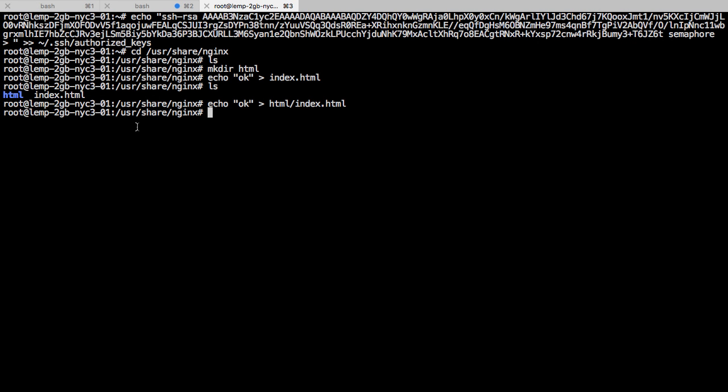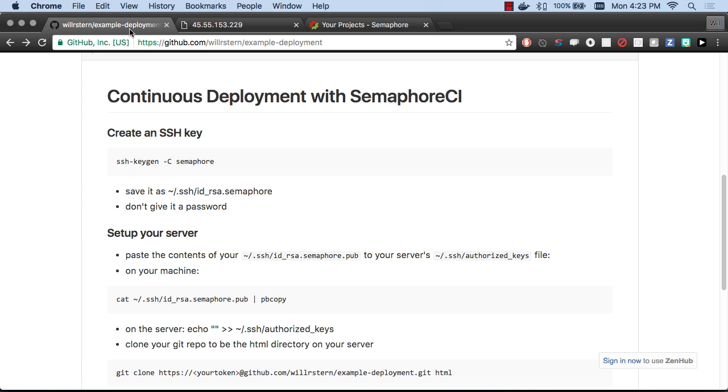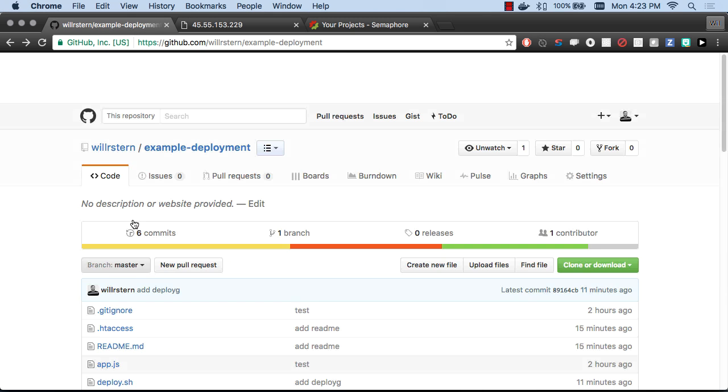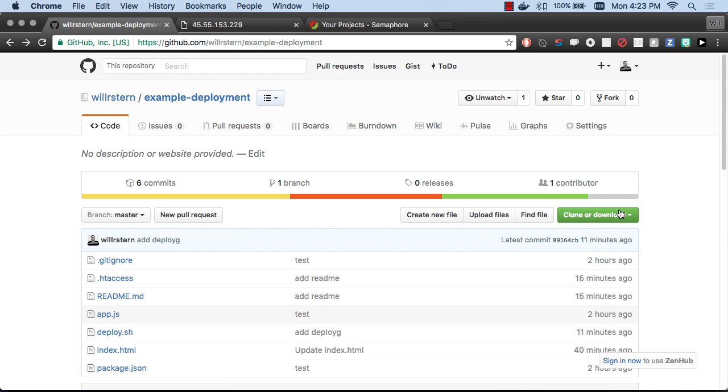What I'm going to do is let's remove that HTML folder and let's clone our repository straight in there.